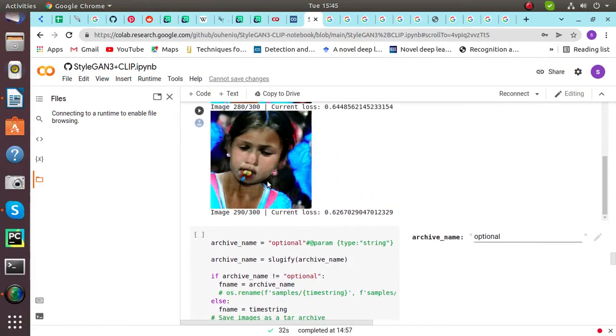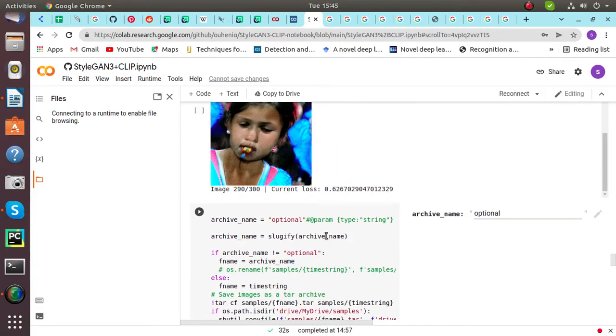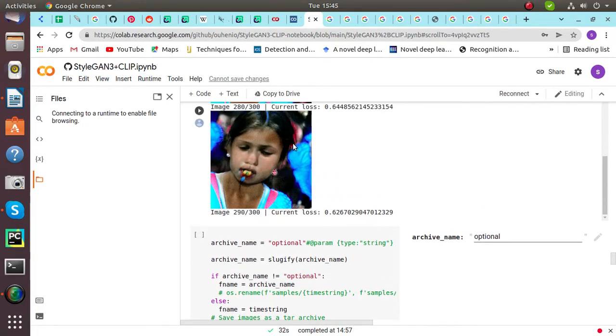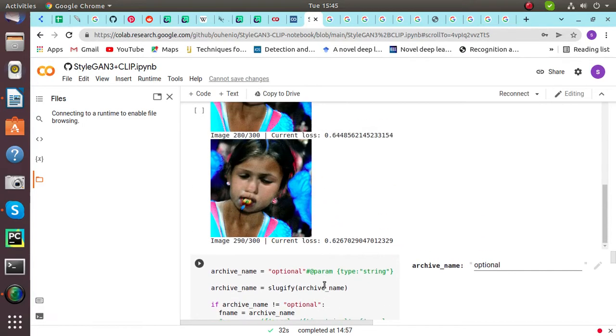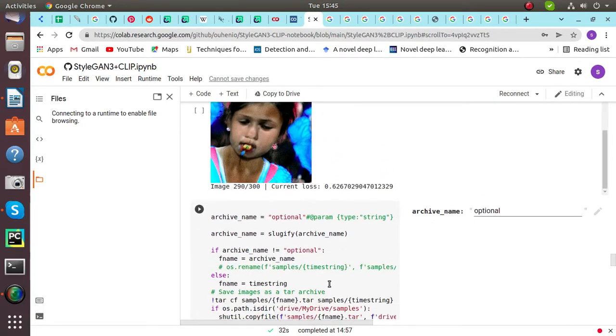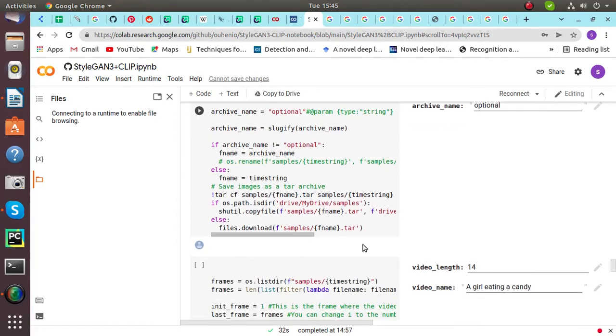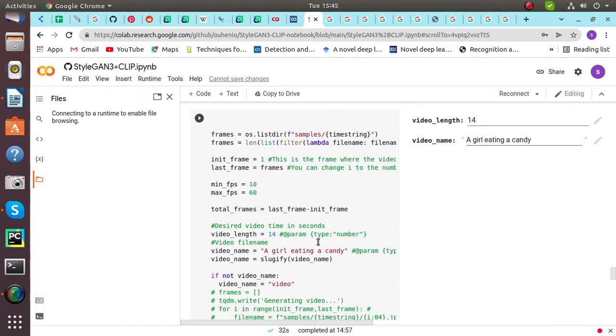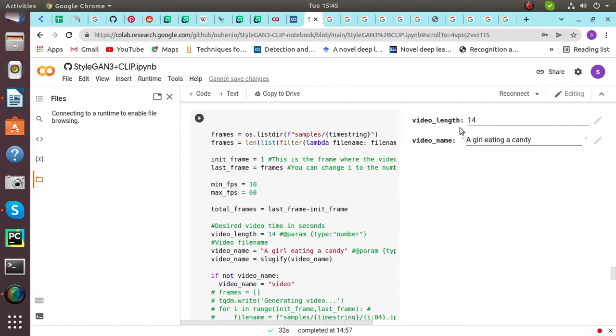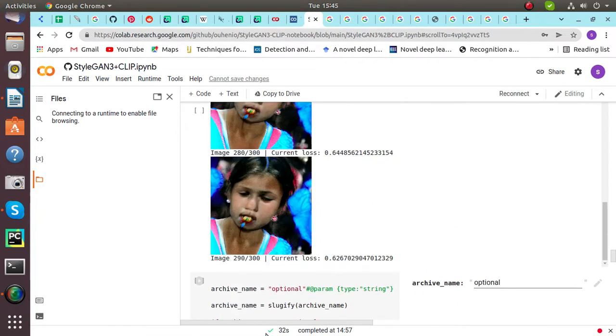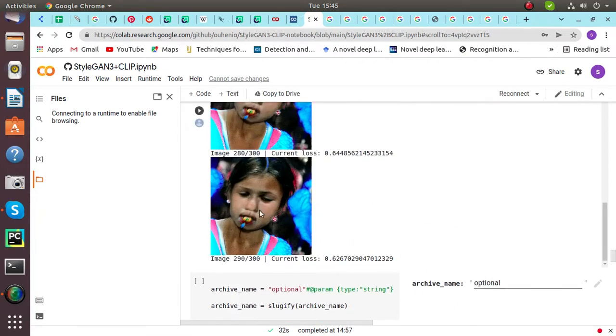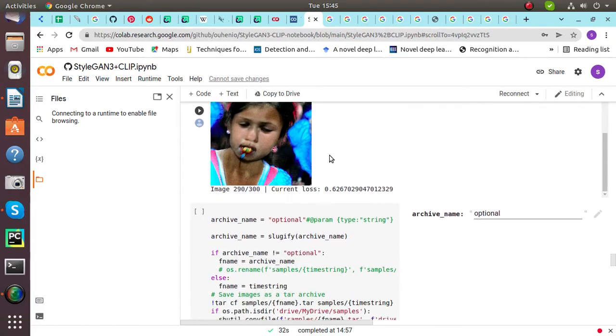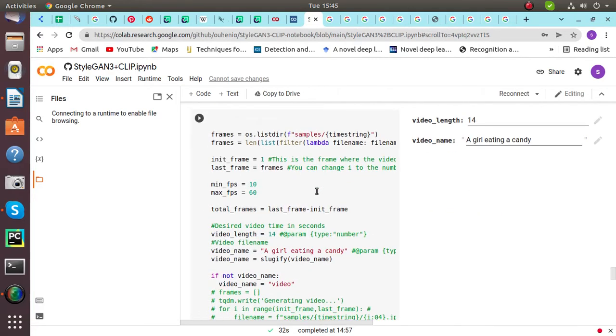This is an optional part. If you want to save the output of this picture in a tar file, it is up to us so we can run this code. After that, if we want to make a video of the girl eating candy from these steps, the formation of these images will be stored here.